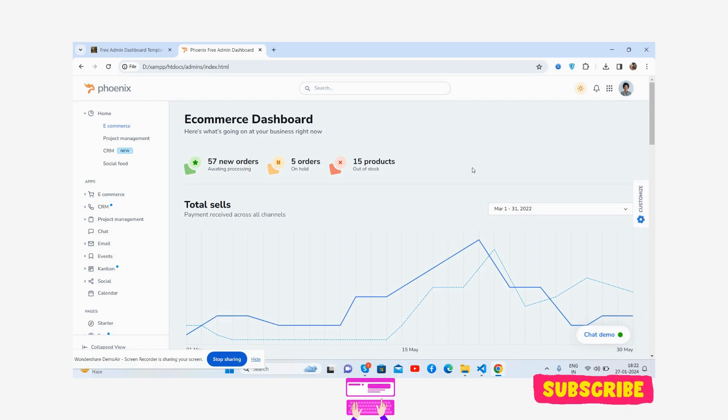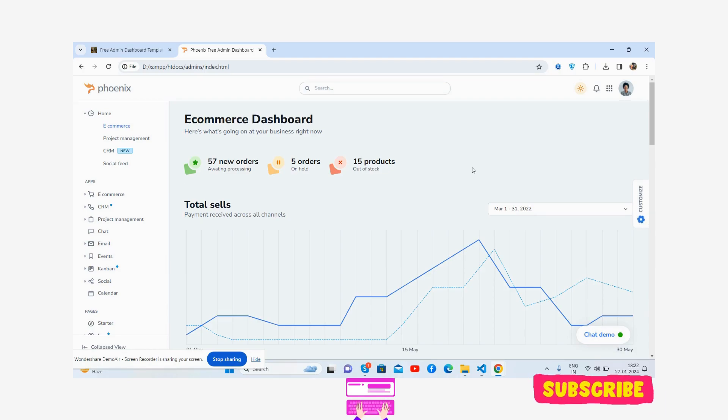Very soon I will get 2K subscribers as well, and then I will come with 10 free admin templates in a day.